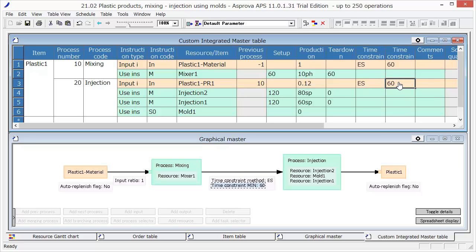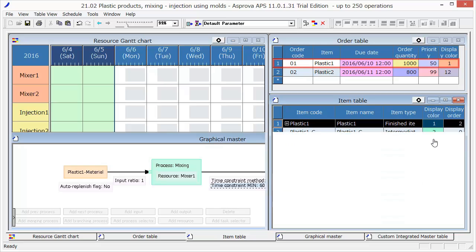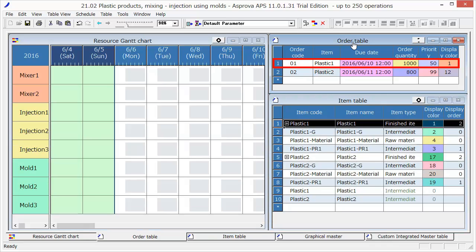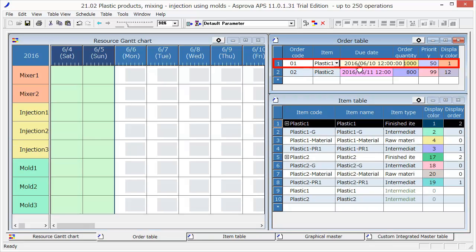After inputting the master data, we register the order data. According to order 01, the 1000 items of Plastic 1 need to be produced by 12 o'clock, June 10, with priority 50.